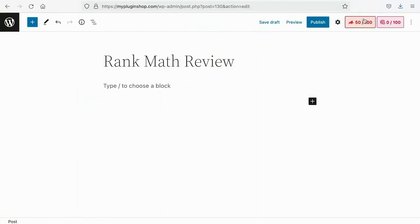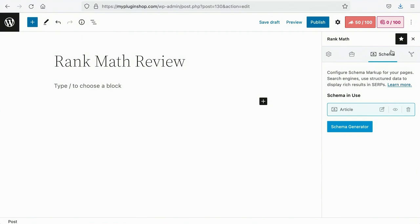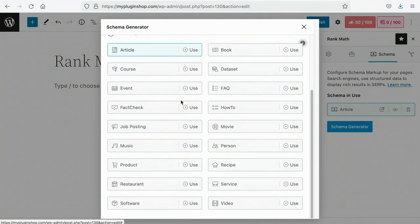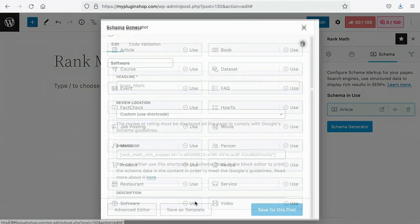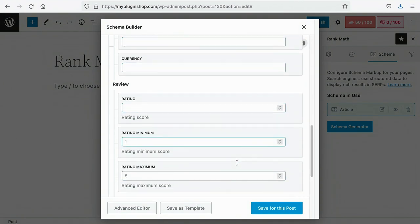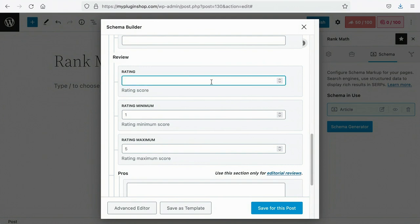A good review post is not complete without the right schema markup to get the star rating on search results. To add the right schema, click on the Rank Math tab at the top right, select the Schema option and Schema Generator. Depending on what you are reviewing, the Review Rating schema options are available in Book, Course, Event, Movie, Product, Recipe, and Software schemas. Select the right option by clicking Use, fill in all the appropriate information without forcing it, and you will see the Review Rating as well as the Pros and Cons schema markup. If you want to know more about Review Rating and Pros and Cons schemas, we have separate videos — check the links in the description.